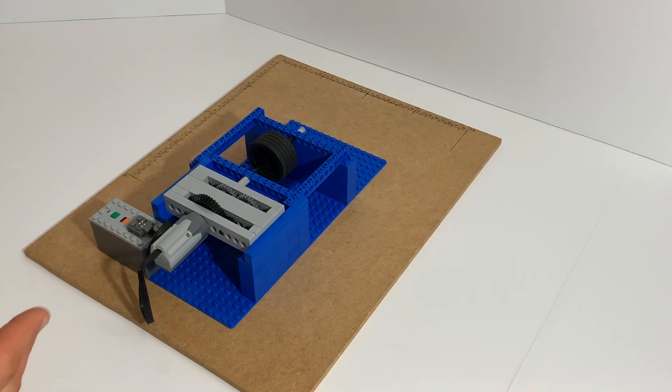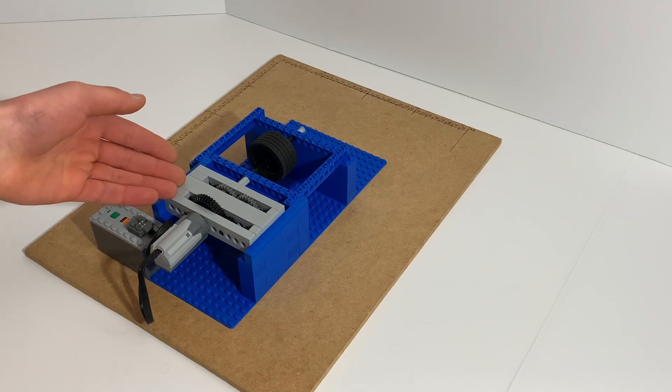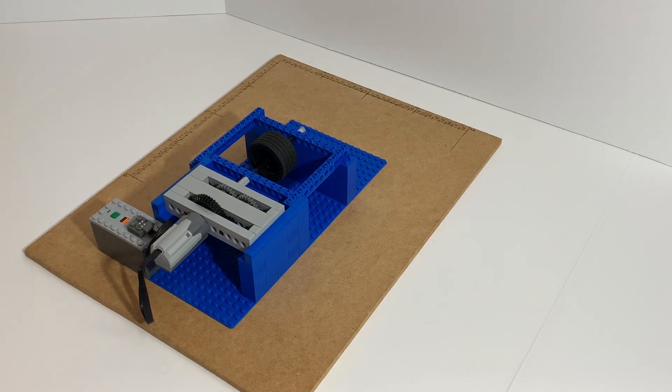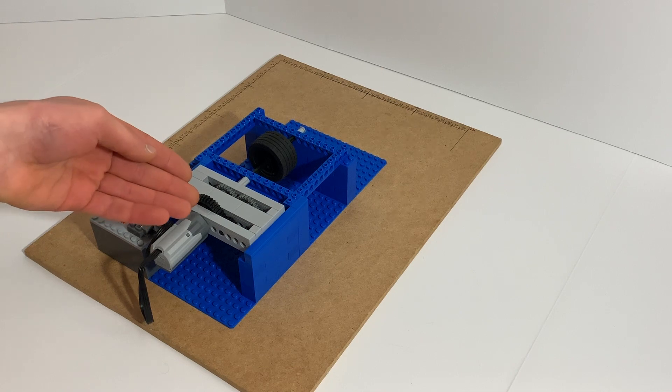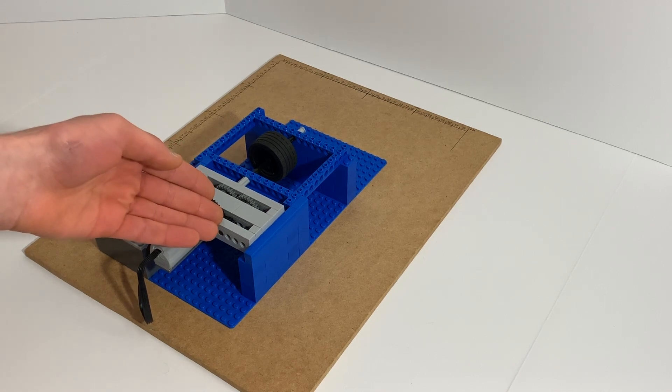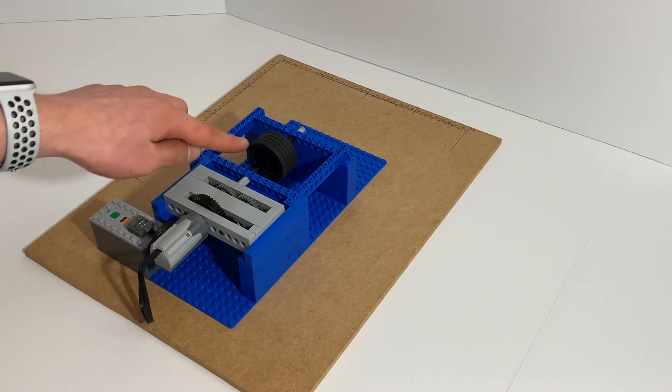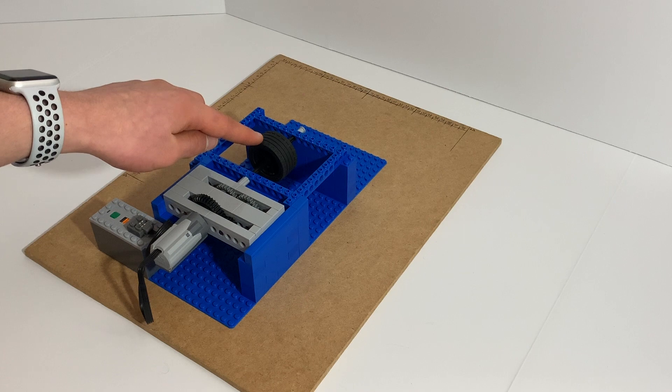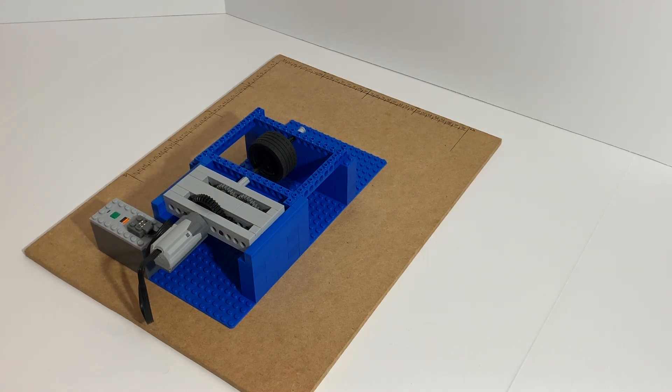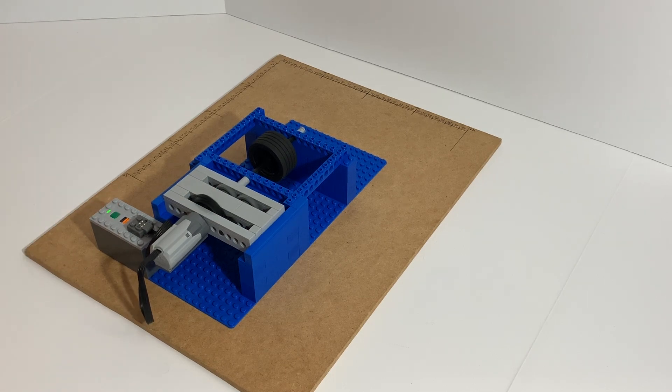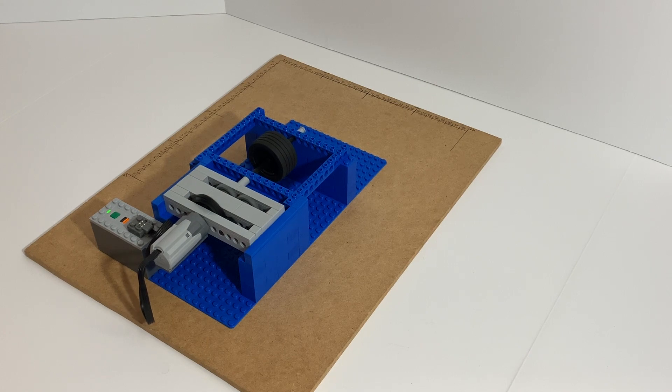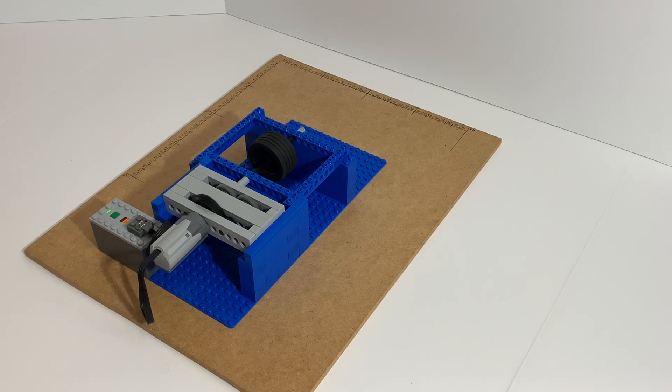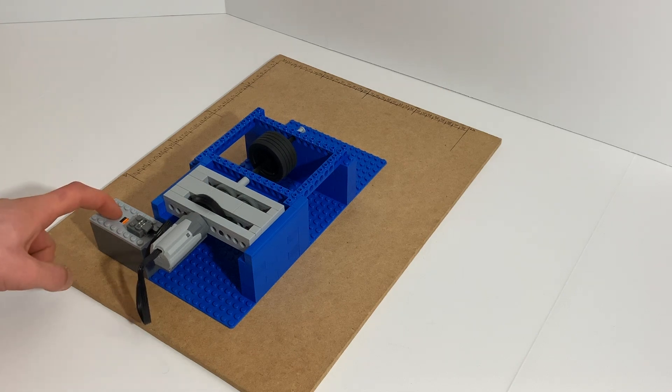So here I built this gearbox. Basically what it does is the motor drives this big gear which connects to the smaller gear, which goes to the wheel. That basically makes it go faster. So here we go... Yeah, probably about three times faster than just the plain old motor, but still pretty slow.